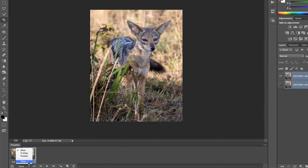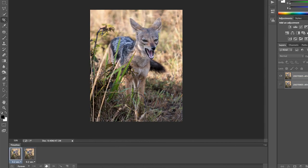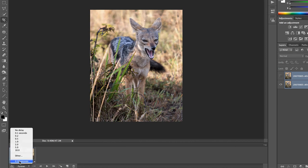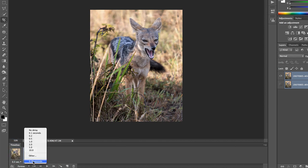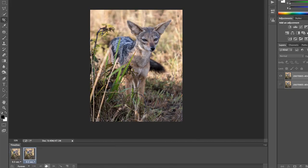And let's have them loop forever. When we're ready, we'll play that back. That's a little fast, so let's go back and change to half a second. Looks good.